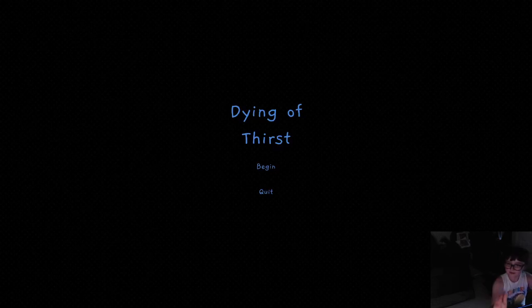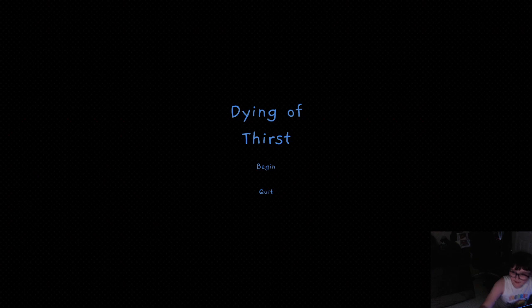Welcome to GameCubeConnor, I'm Connor, and today we're about to play a game called Dying of Thirst.